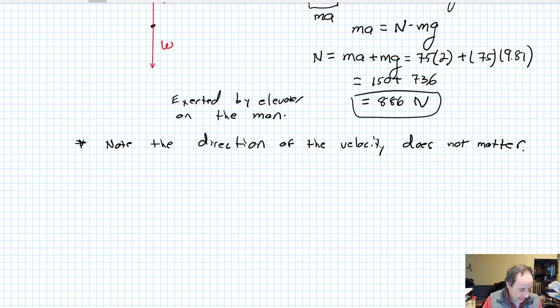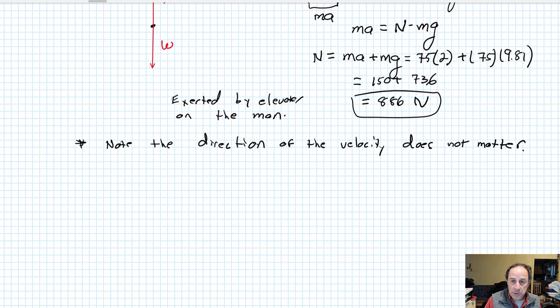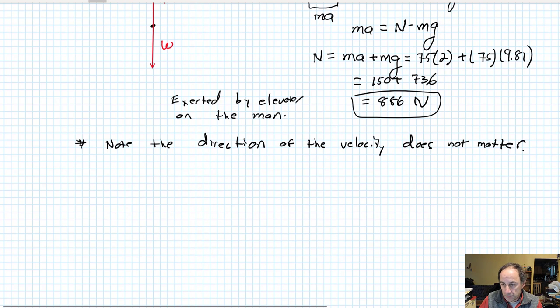I hope that helps. In the second part of this, we're going to take up the special case of tension in ropes and chains and that kind of stuff. Bye for now.